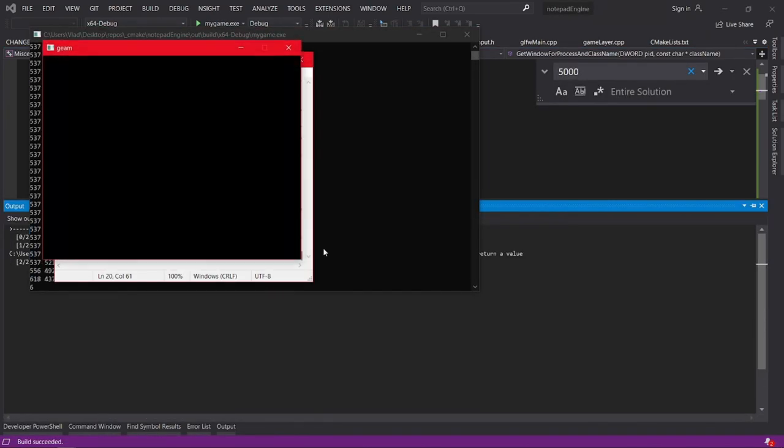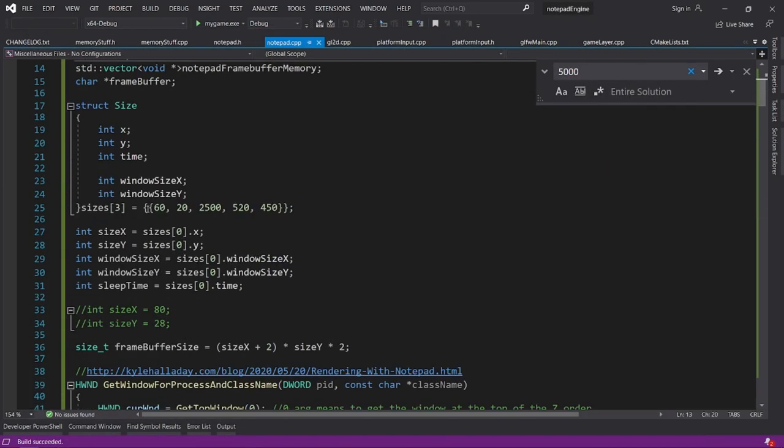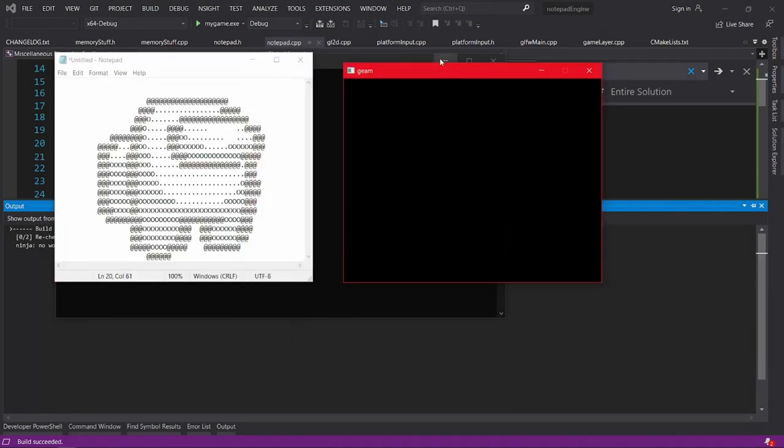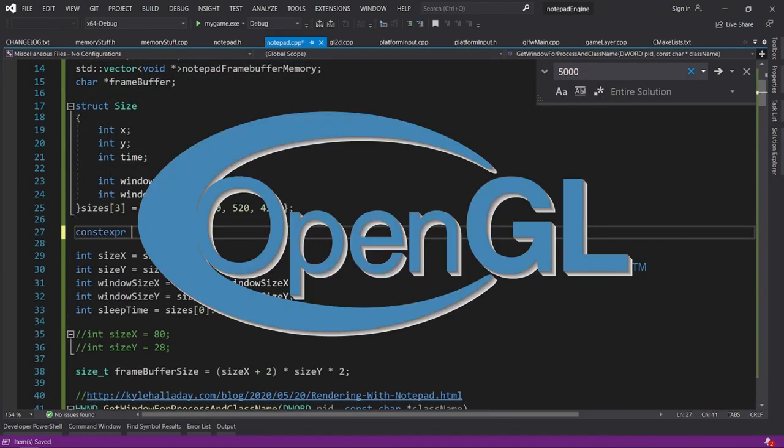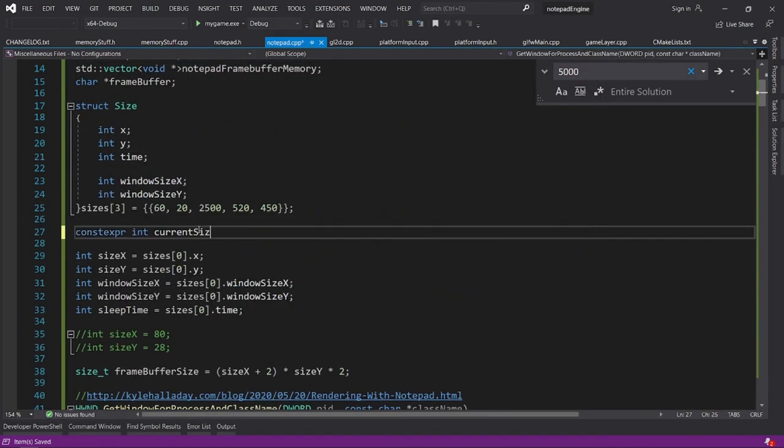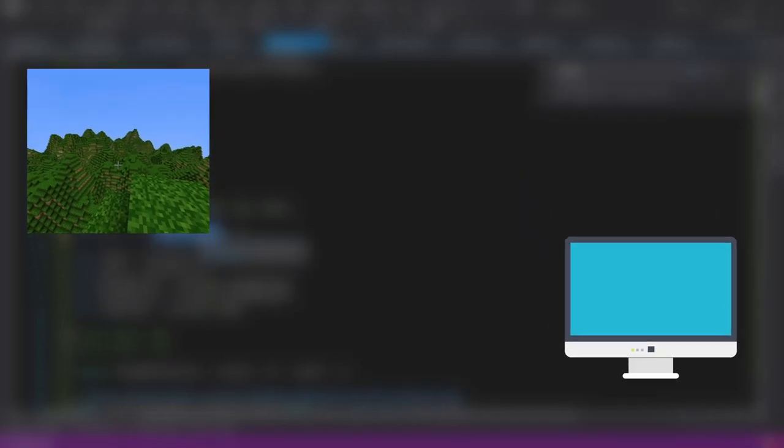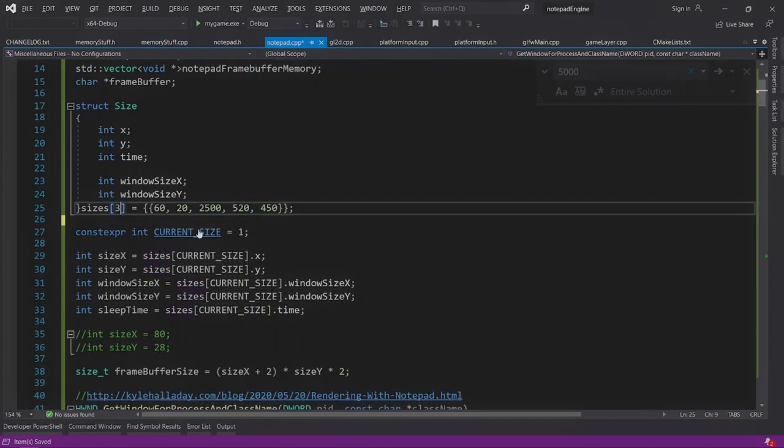But how exactly am I going to convert something 3D into the Notepad? I came up with the idea to just make the game in OpenGL as normal, and instead of displaying the frame to the screen, I would just convert the image into a grayscale and attribute each region to a letter, depending on the luminosity.